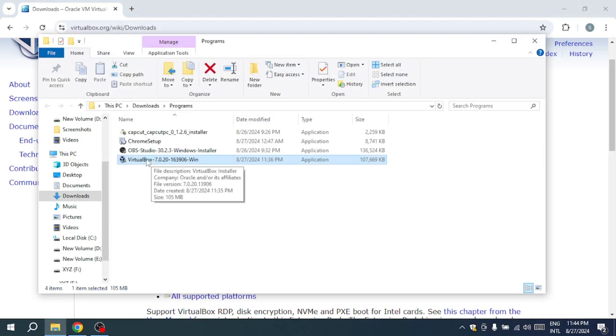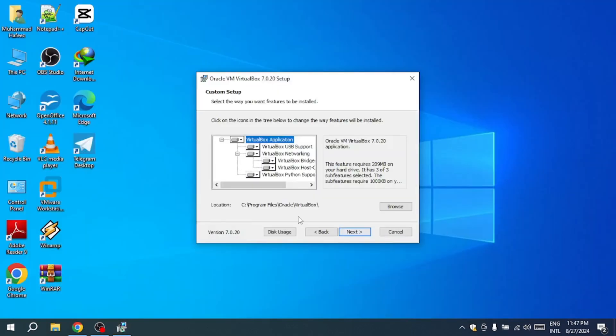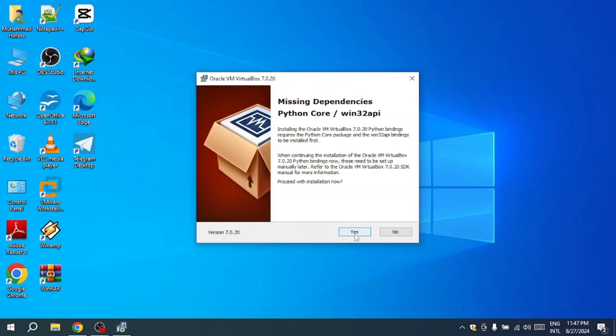Once the download is complete, double-click the executable file to begin the installation process. You can minimize your browser window while the installation runs. Follow the prompts in the installation wizard by clicking Next on the first window.